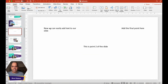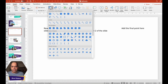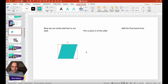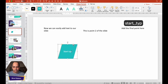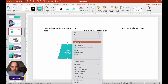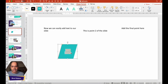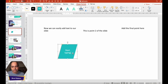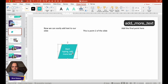Now let's say you want to add text to a shape. Go to the Insert tab, click on Shapes, and insert a shape — for example, a parallelogram. The typical way to add text to any shape is to just click on the shape and start typing, which will automatically add text. Another way is to right-click and select 'Edit Text'. However, this is not the best method.